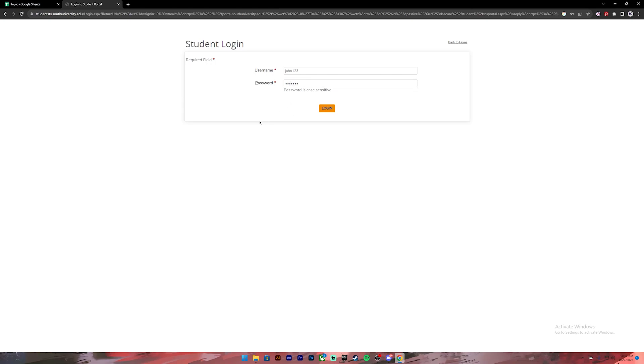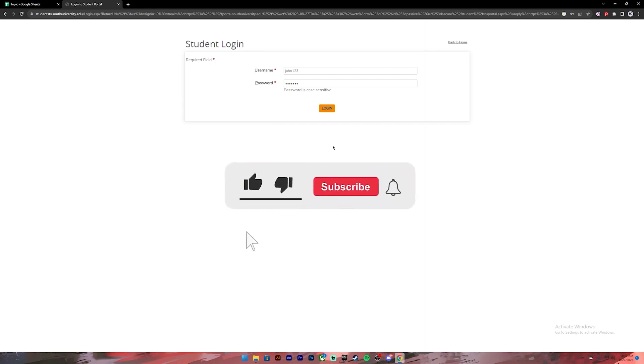Once you have entered your correct credentials, you can click on the login button and you'll be logged into your South University student portal. That's it for this video. I hope this video was helpful.